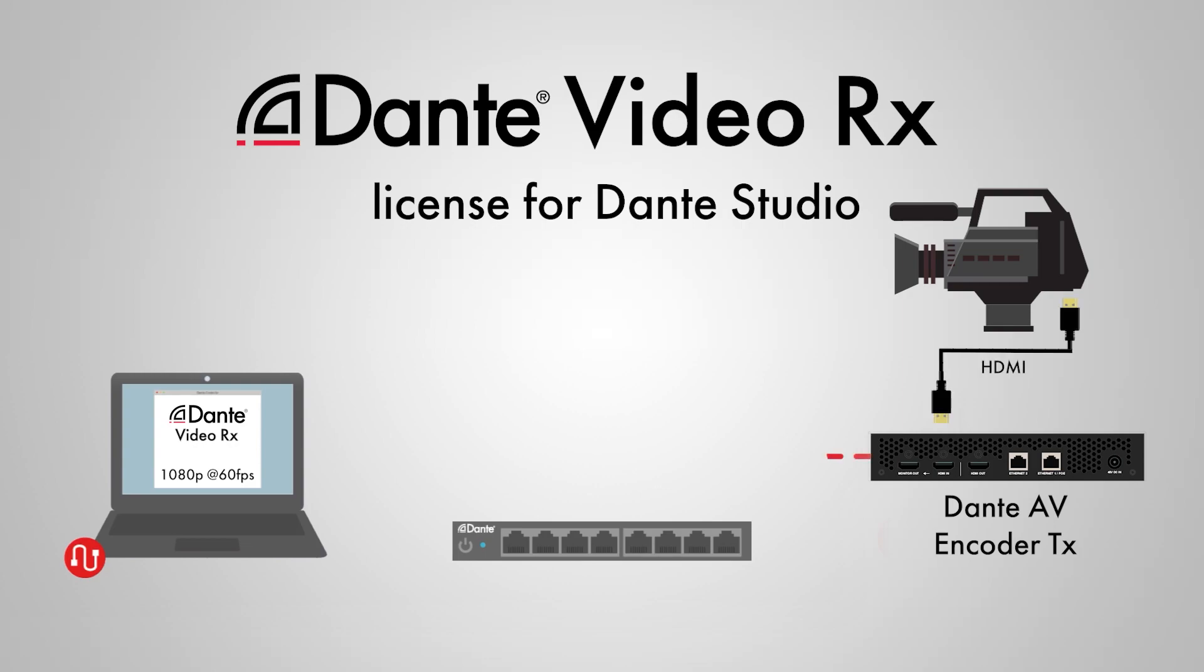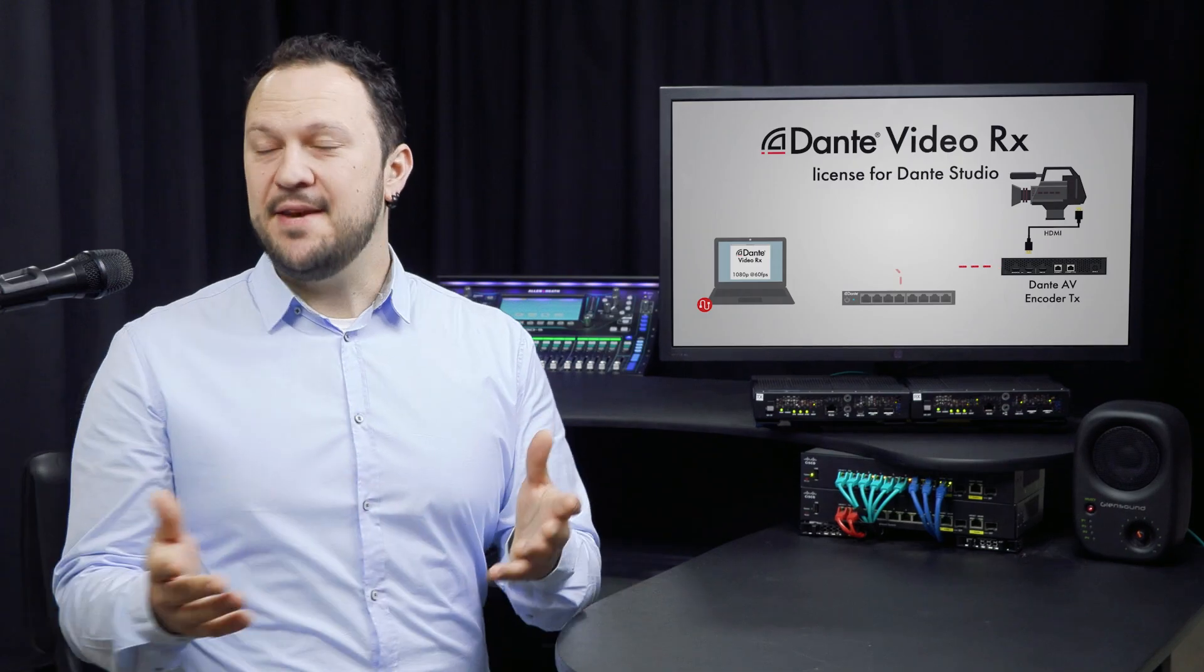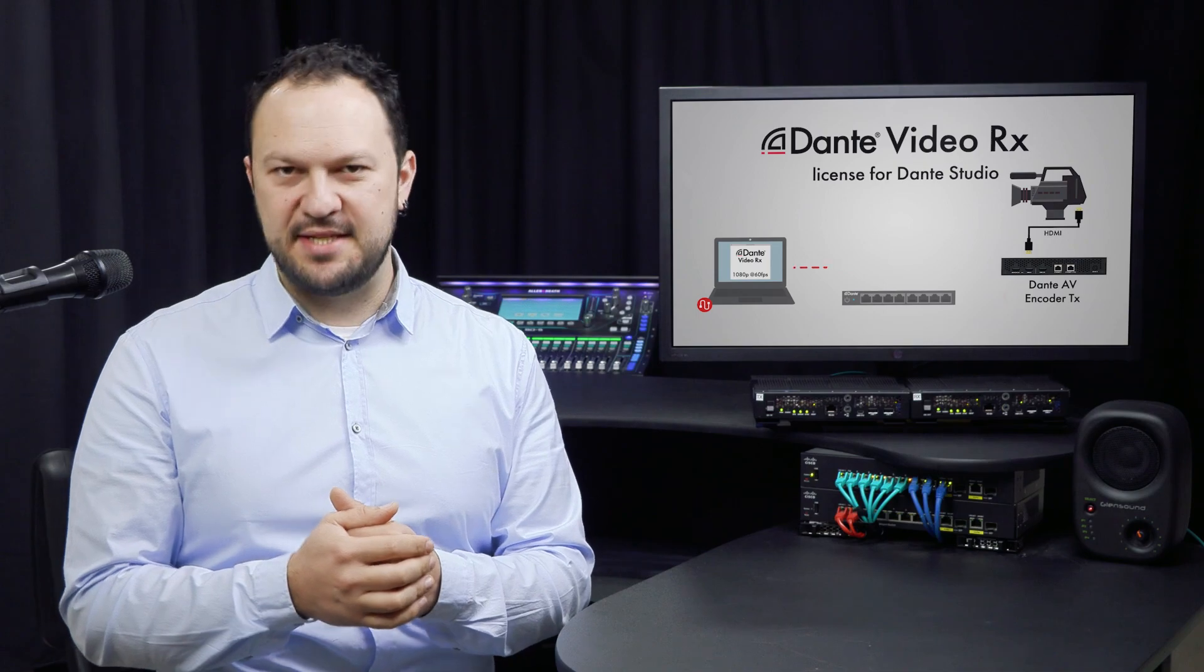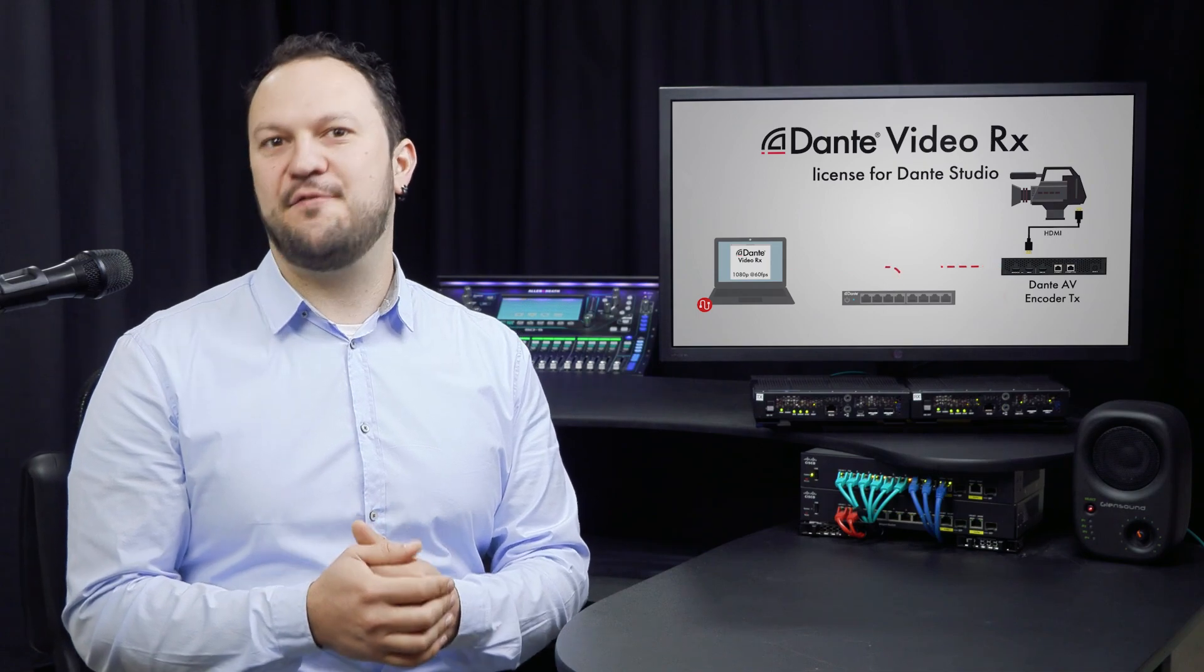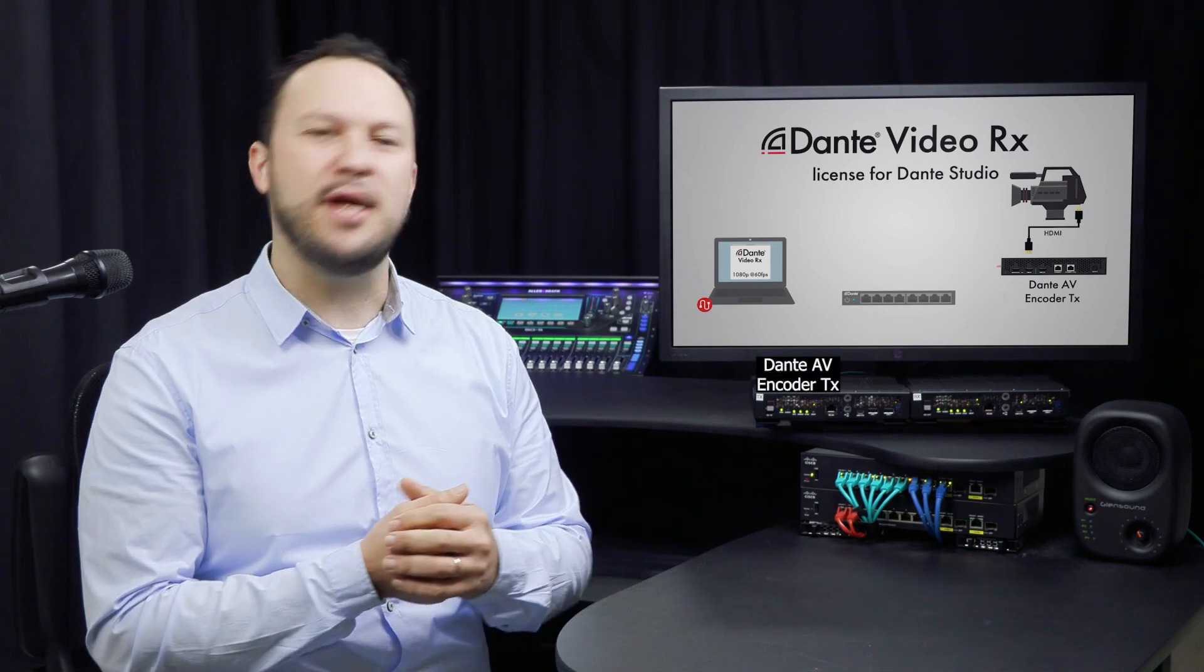For this example, I'm using my own camera feed through the Dante AV encoder and then patching it to the Dante Video RX. Done! Dante Studio is now patched to receive a video feed from the chosen Dante AV transmitter.